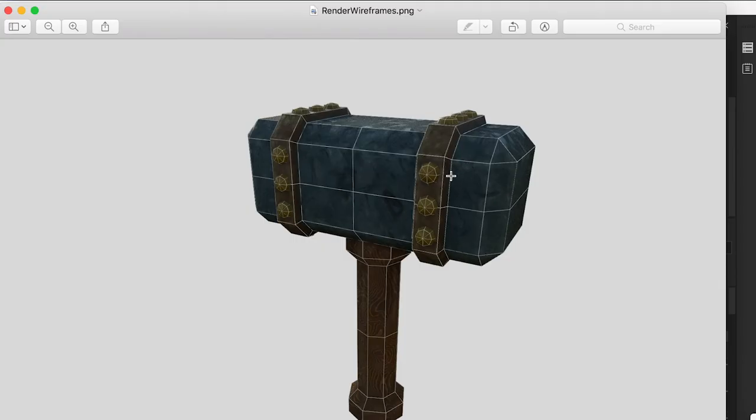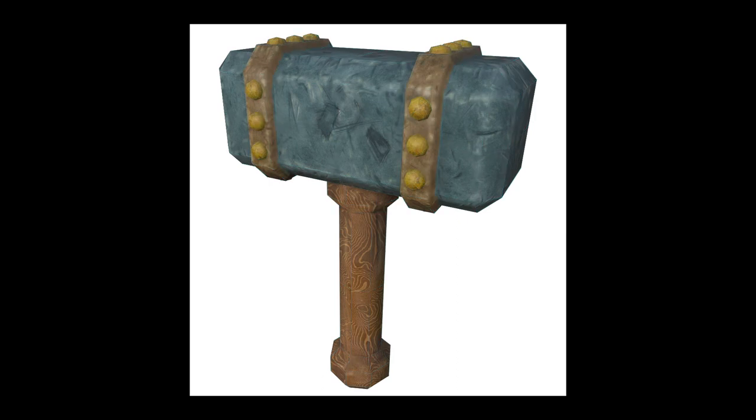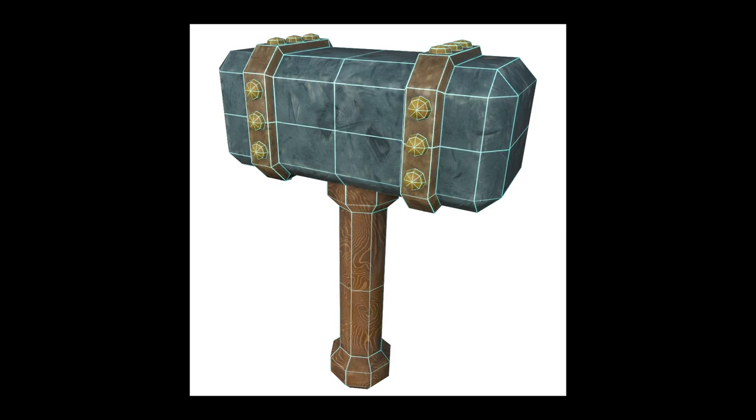You can use this method to render high-quality images of models with wireframes for your art portfolio.